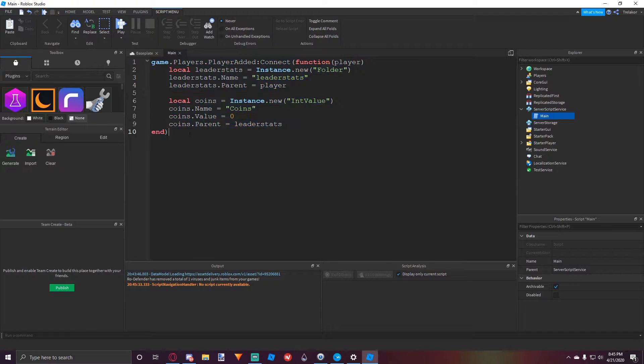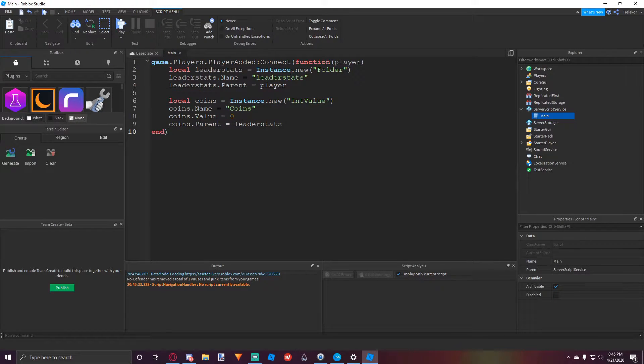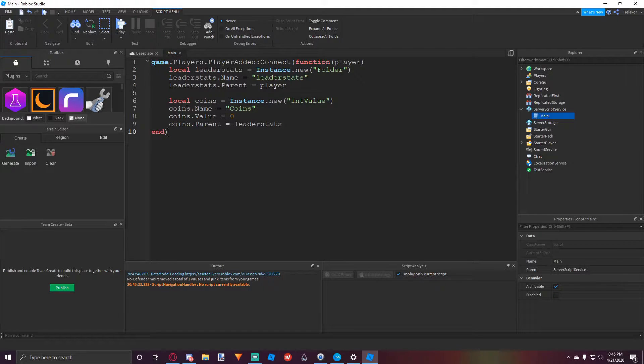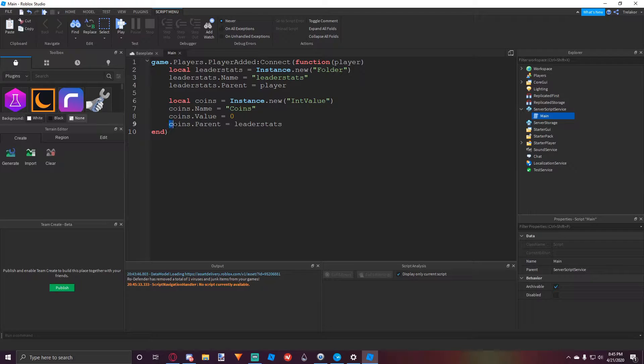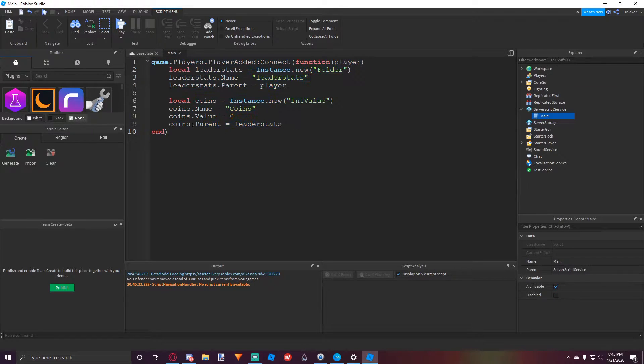So I already have this leader stats script right here. It creates a folder, calls it leader stats with no capital letters and then parents it to the player. And then we make a currency value, name it coins and then set the value to zero and then parent it to the leader stats folder. And we put this into a player added event.